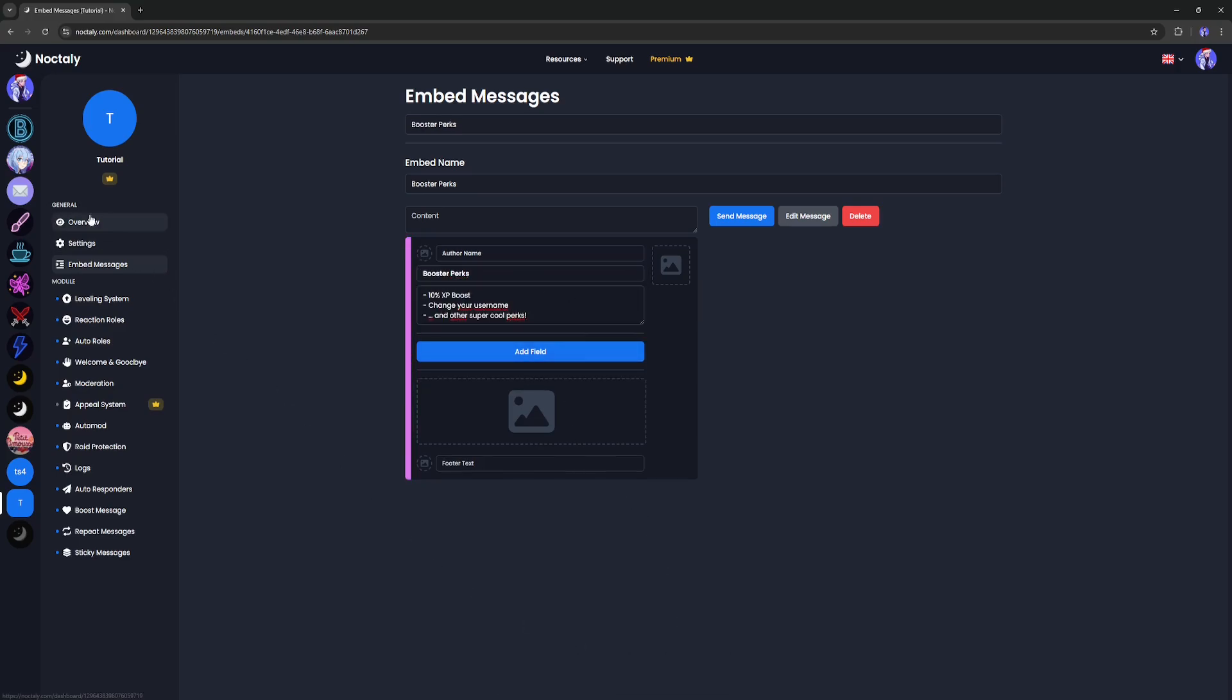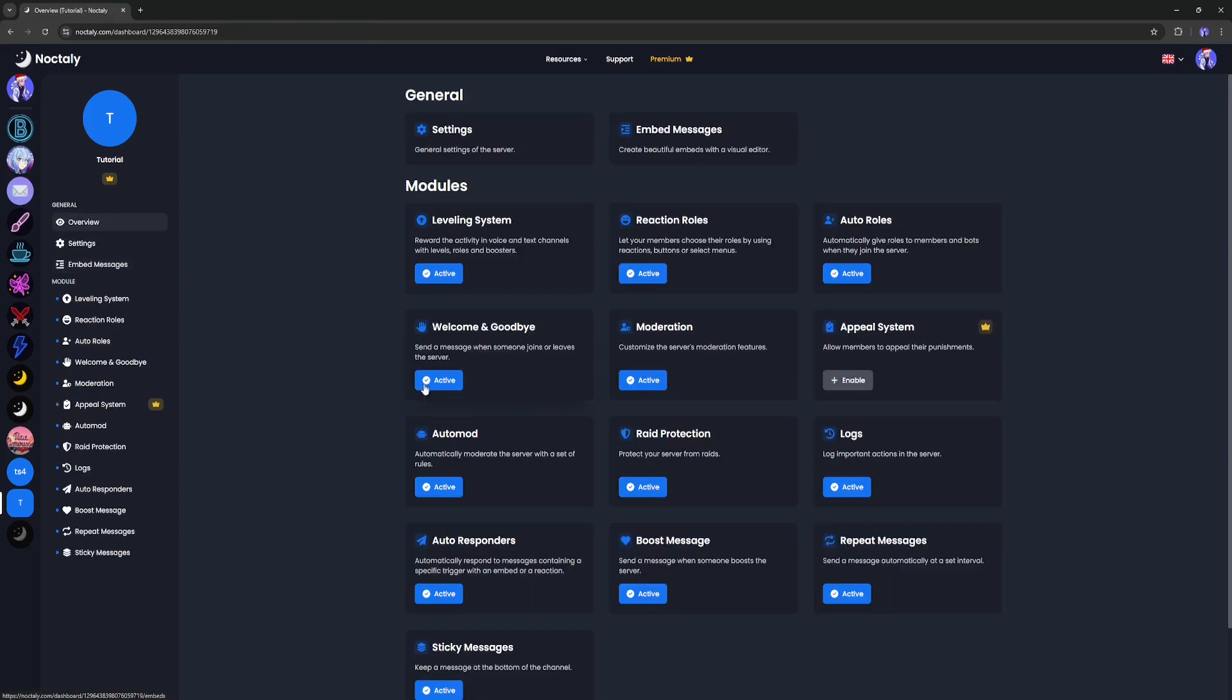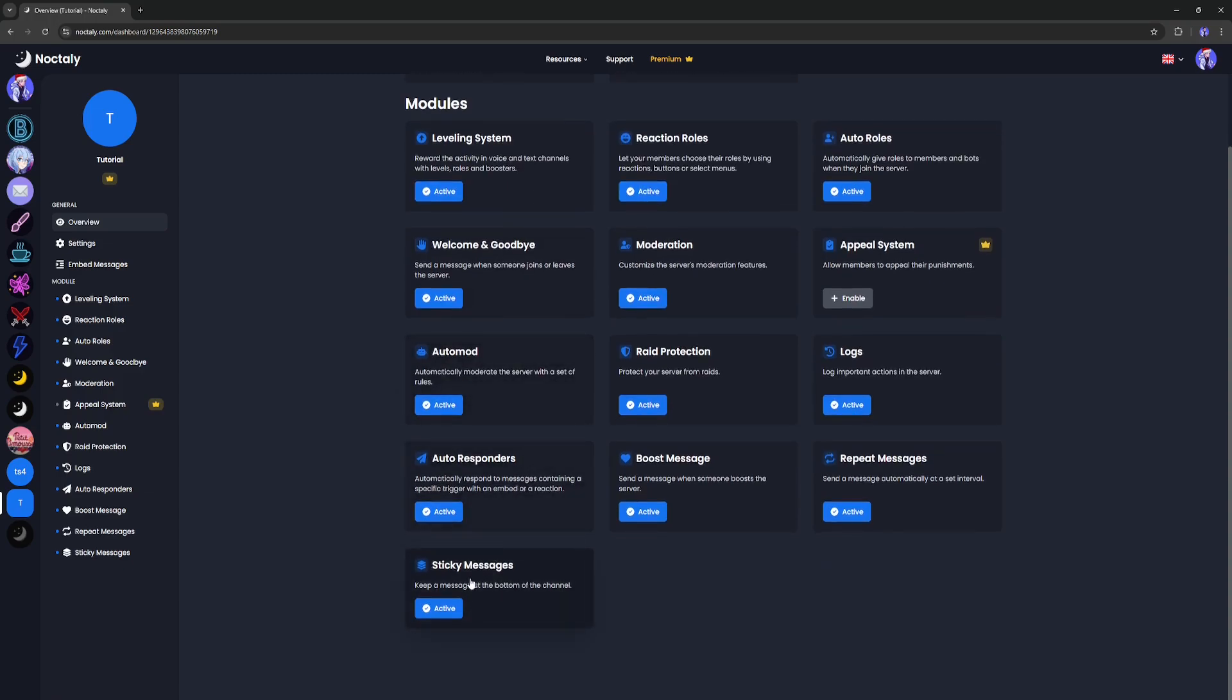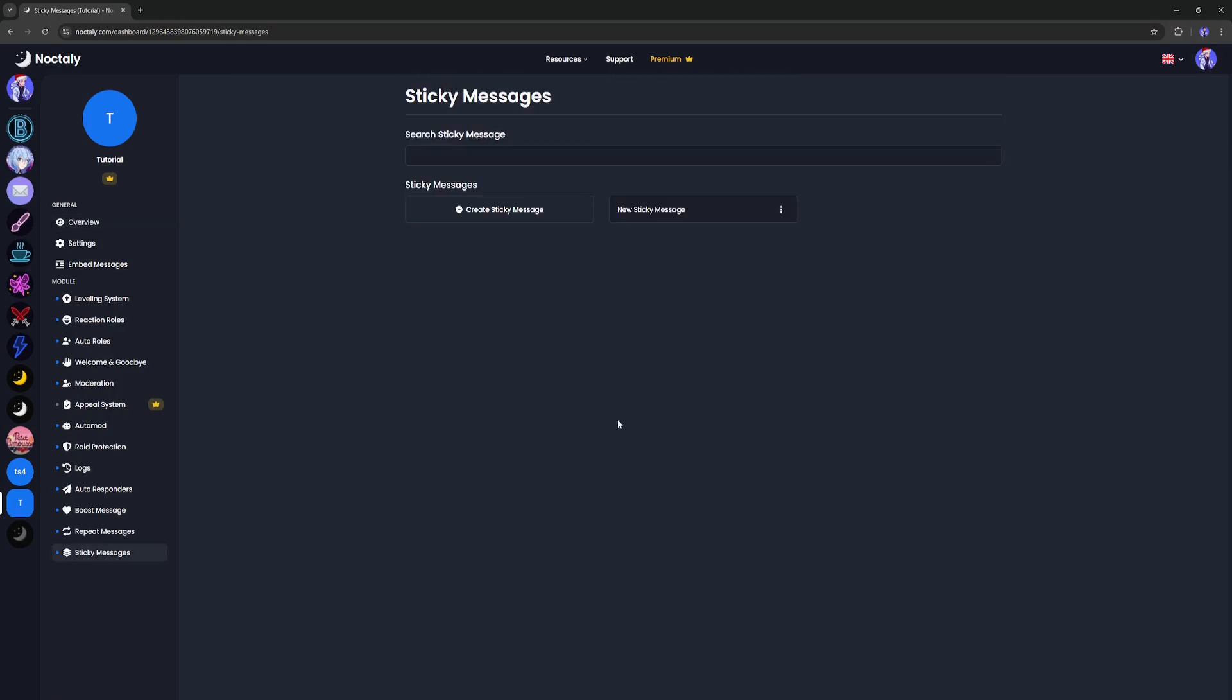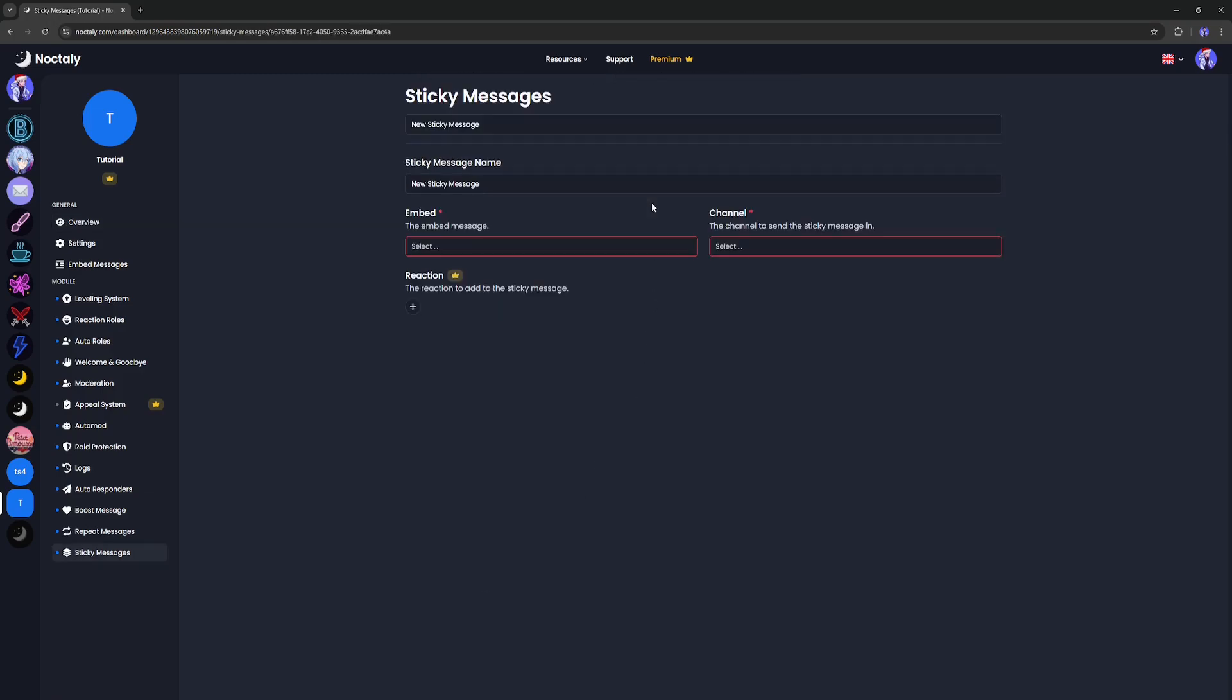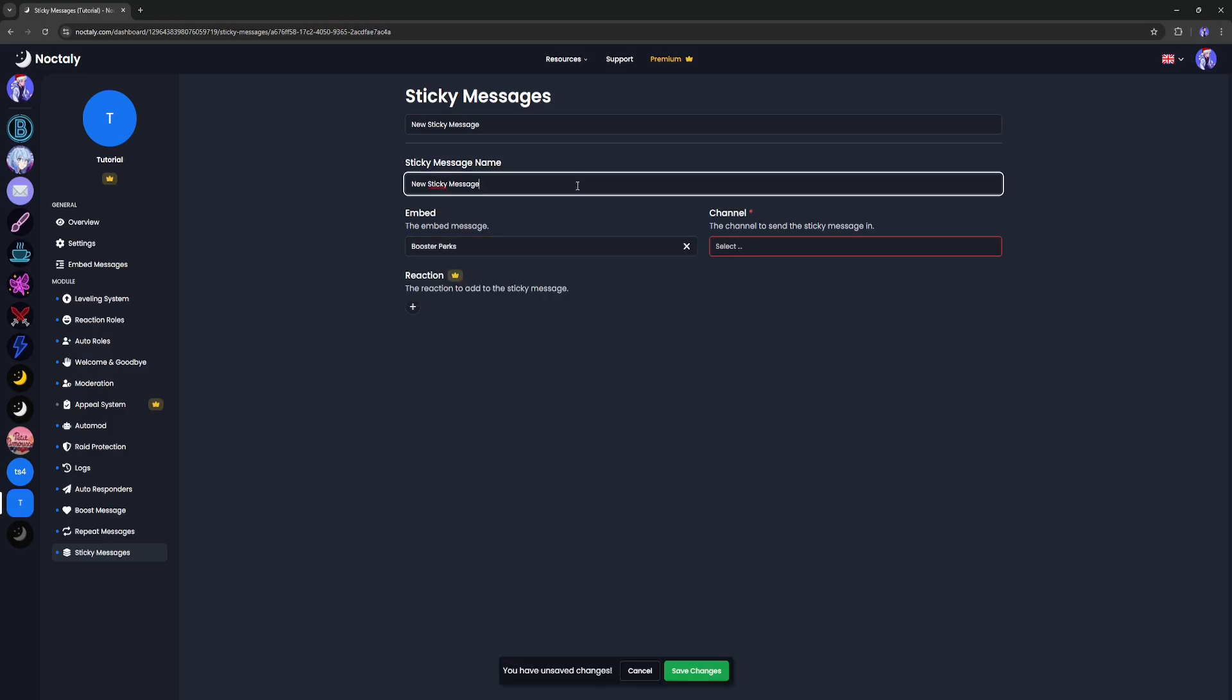Once your embed is done, return to the sticky message you've created. Set the embed to the one you've created. You can optionally rename the sticky message. I'll name it booster perks.